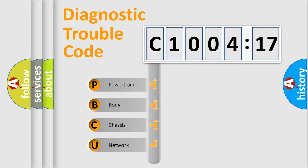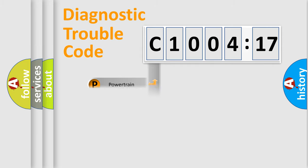We divide the electric system of automobile into four basic units: Powertrain, Body, Chassis, and Network.